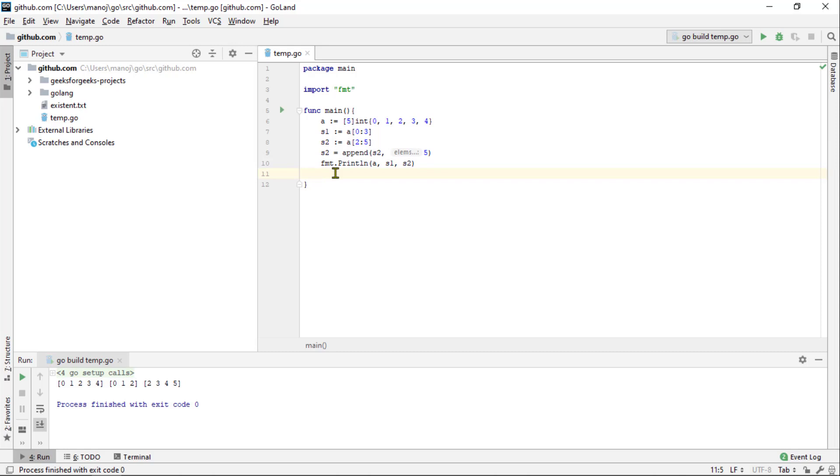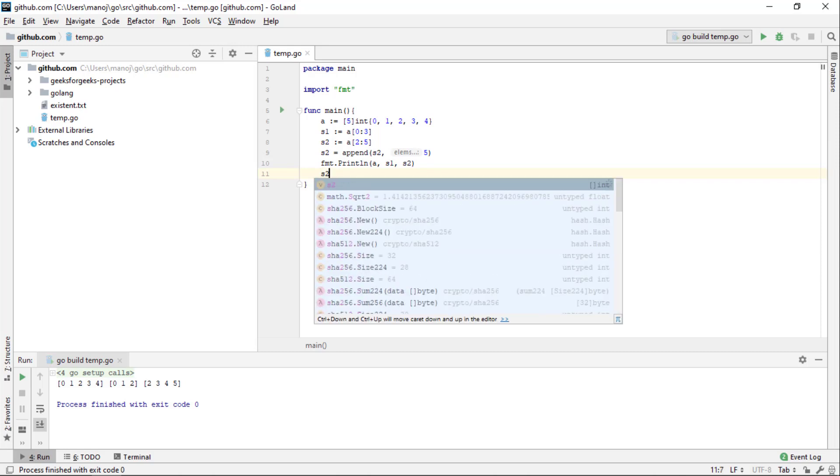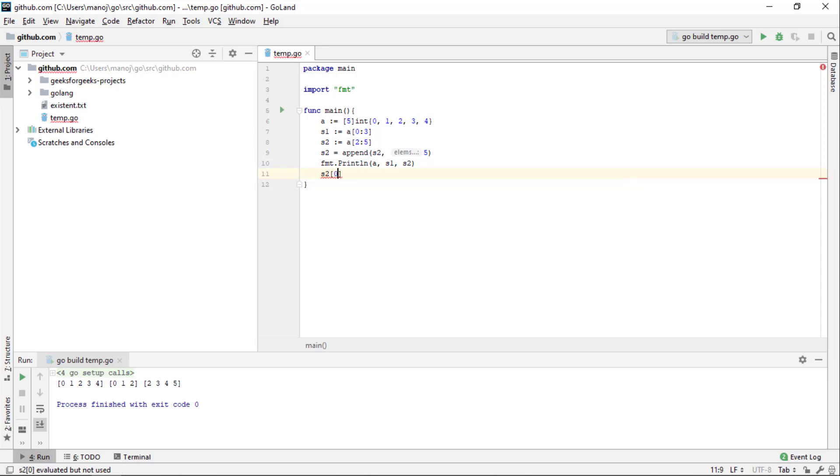I will do slice s2, element 0, the first element and I will assign some completely different number to that like 88 for example. Notice that I am doing this before the call to append.